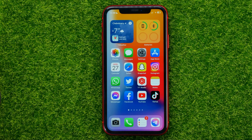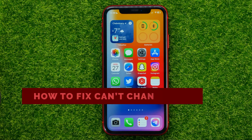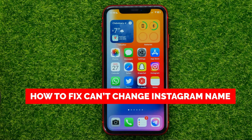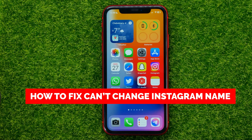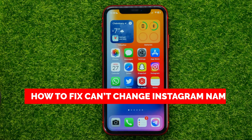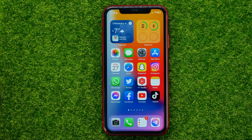In this video I'm going to show you how you can easily fix the issue where you can't change your name on Instagram. Be sure to watch the video to the very end so you don't make any mistakes.